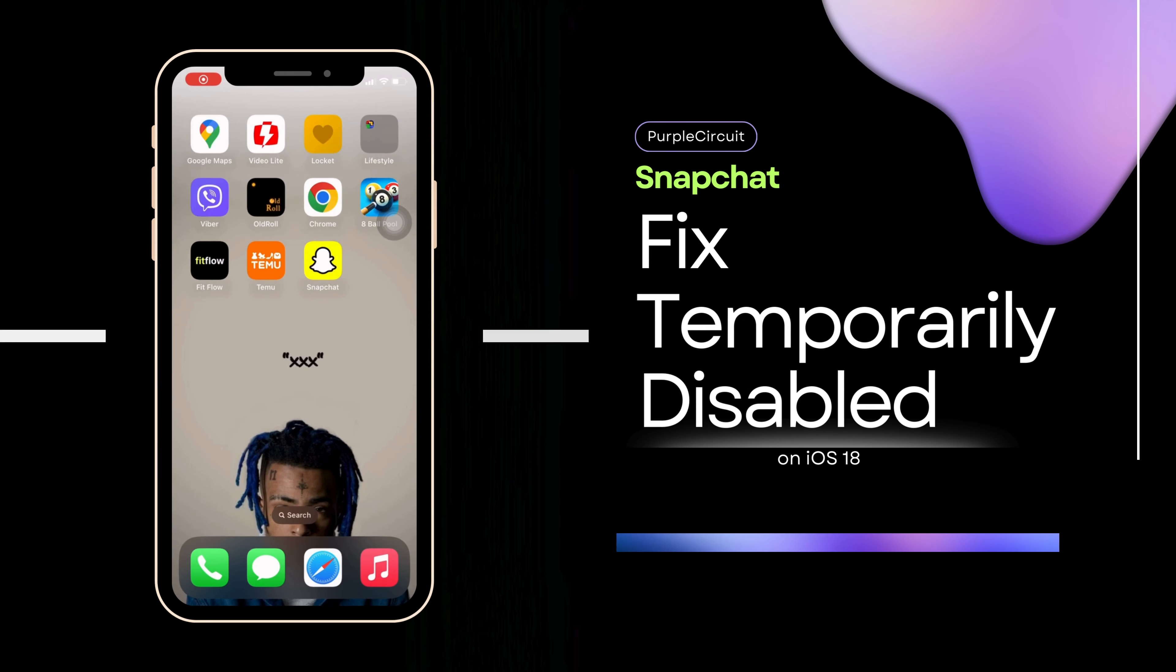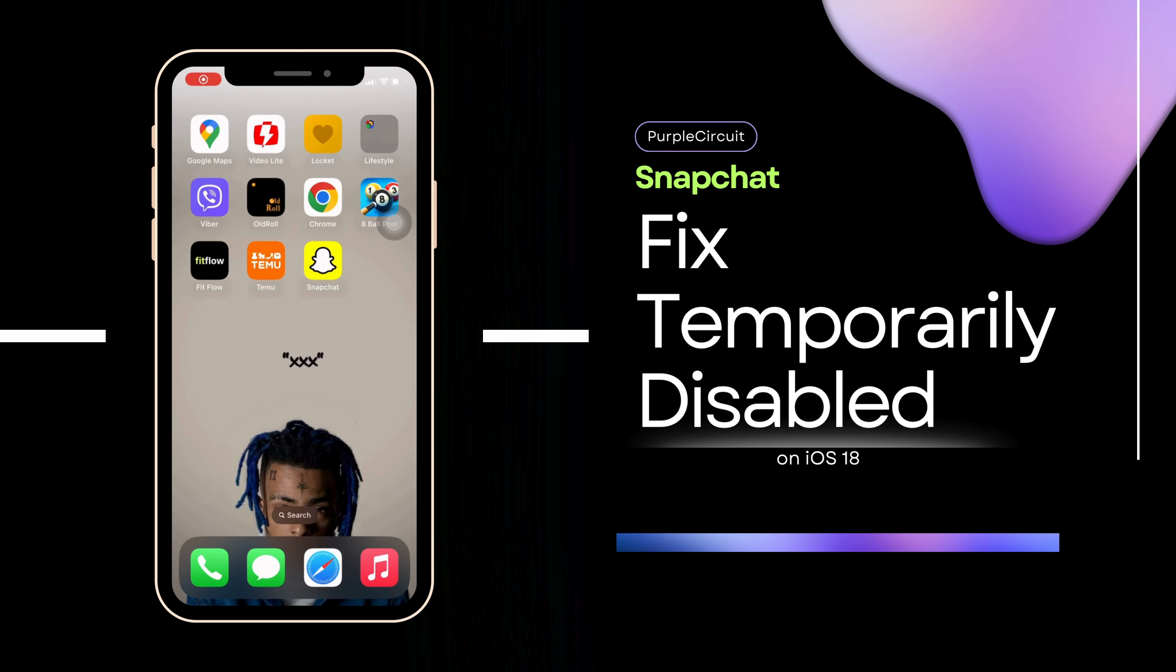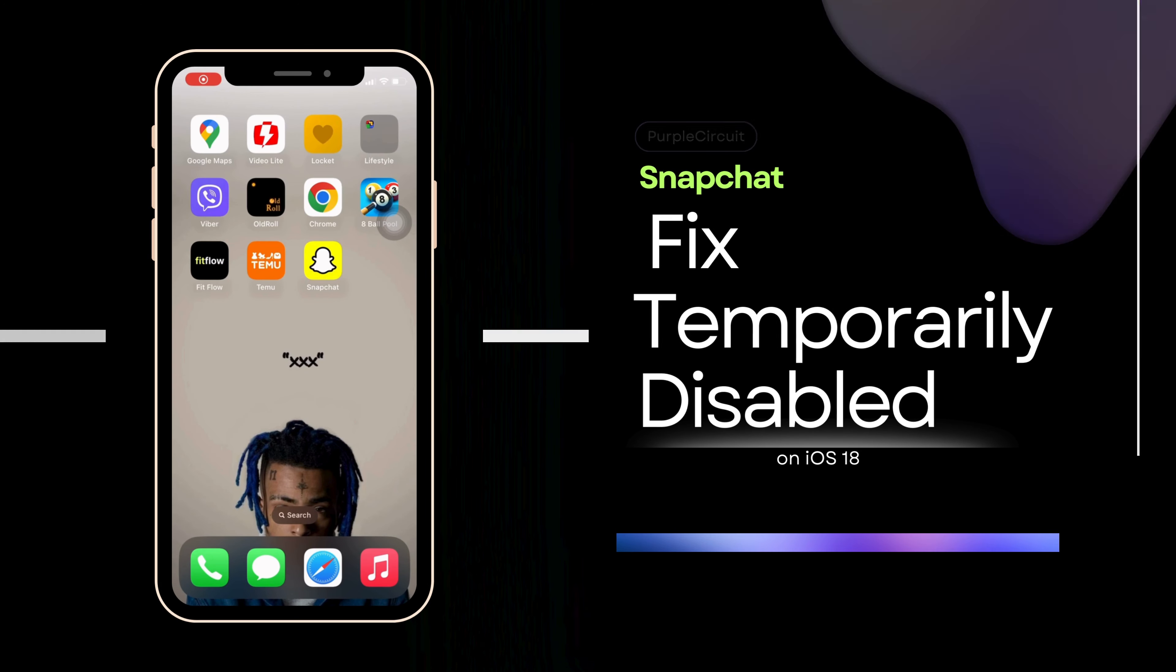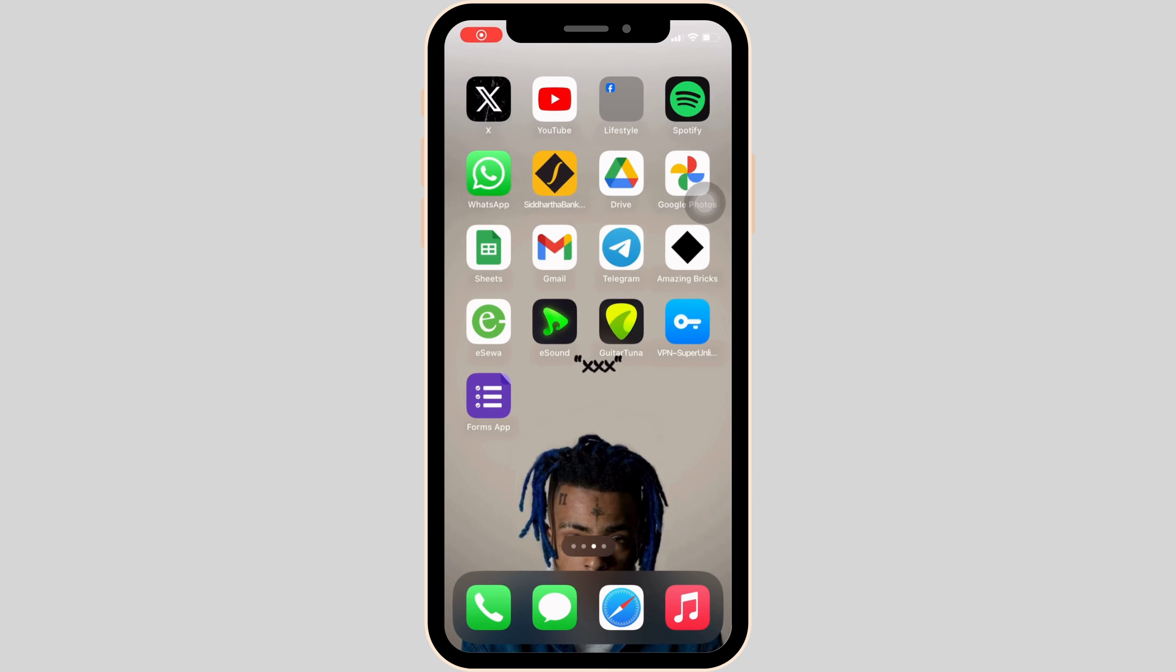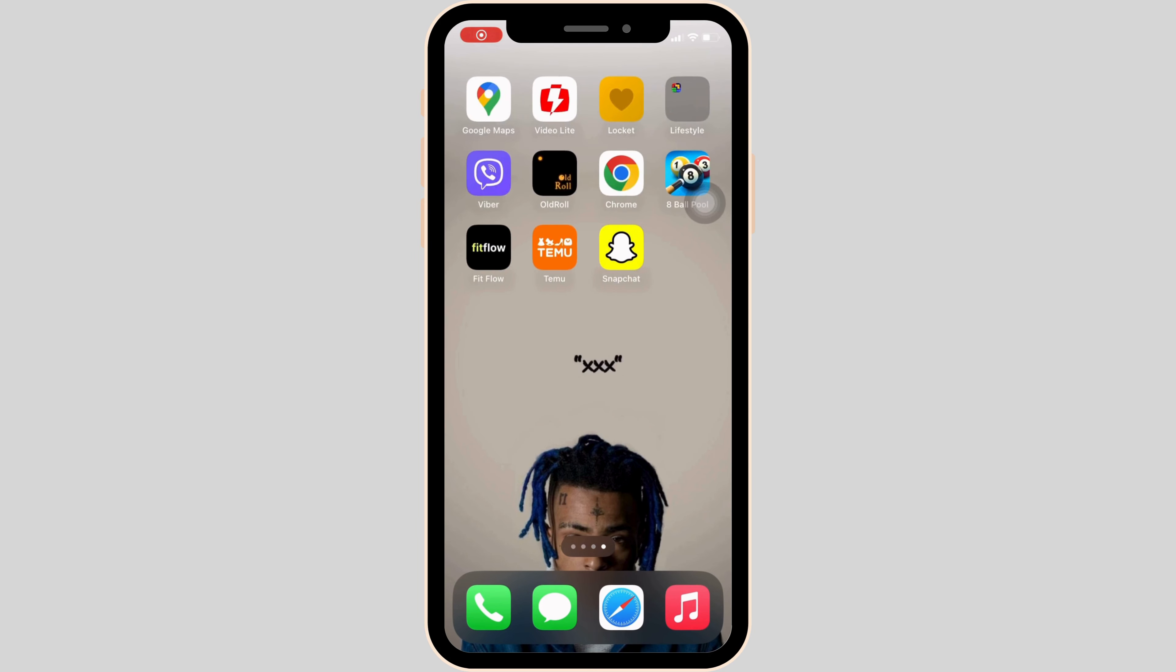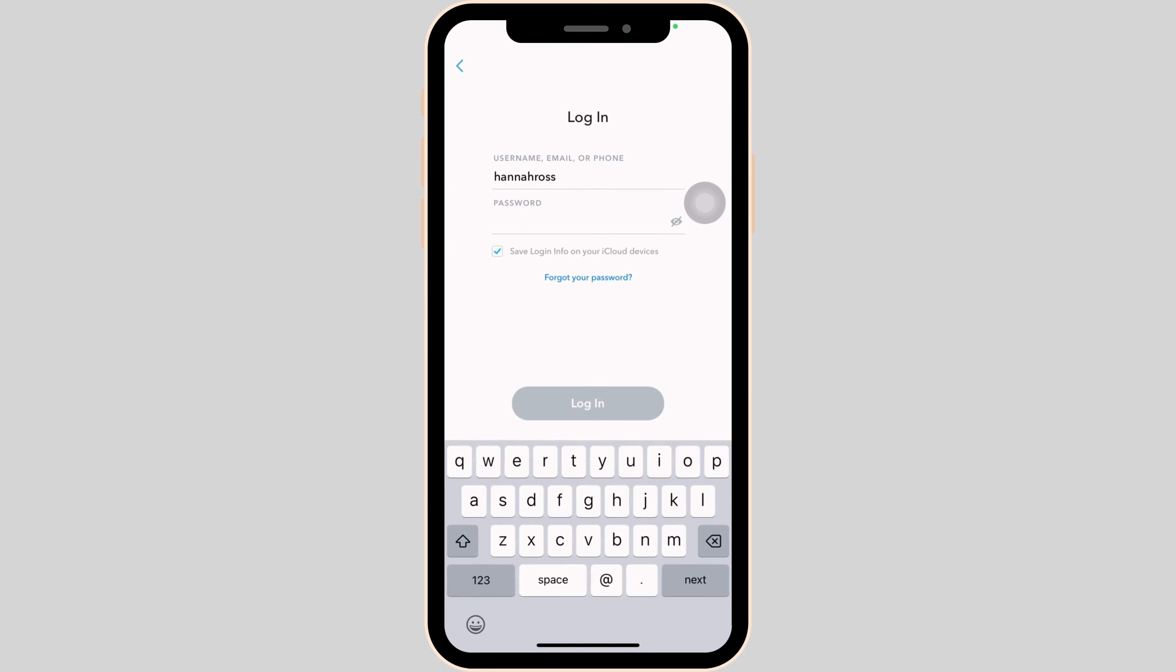How to fix Snapchat temporarily disabled. First thing first, what you want to do is head over to your Snapchat application. In here, you might be in the position where you enter your login credentials, but when you try to login, you land on the interface where it says your account has been temporarily disabled.